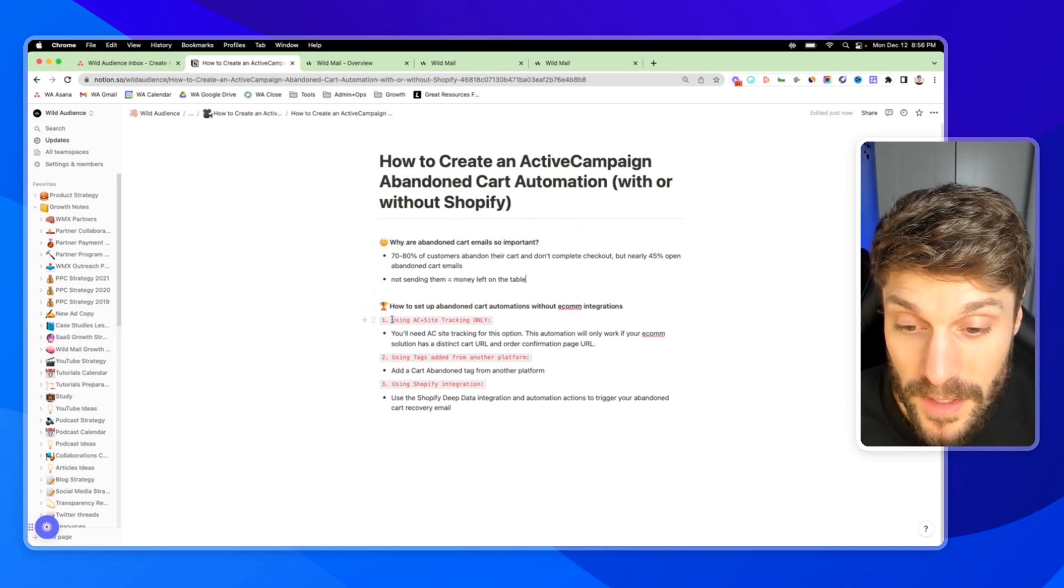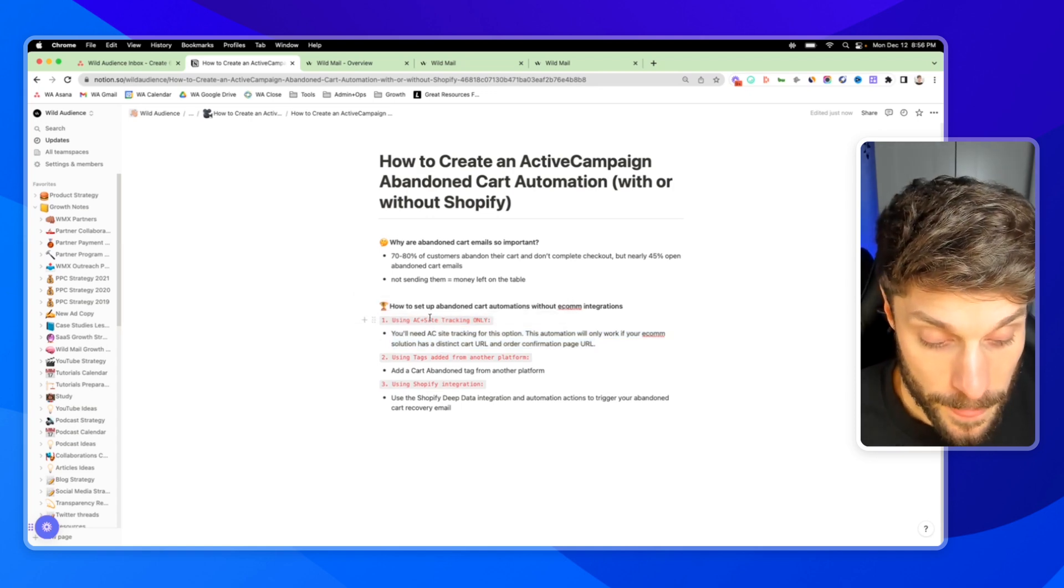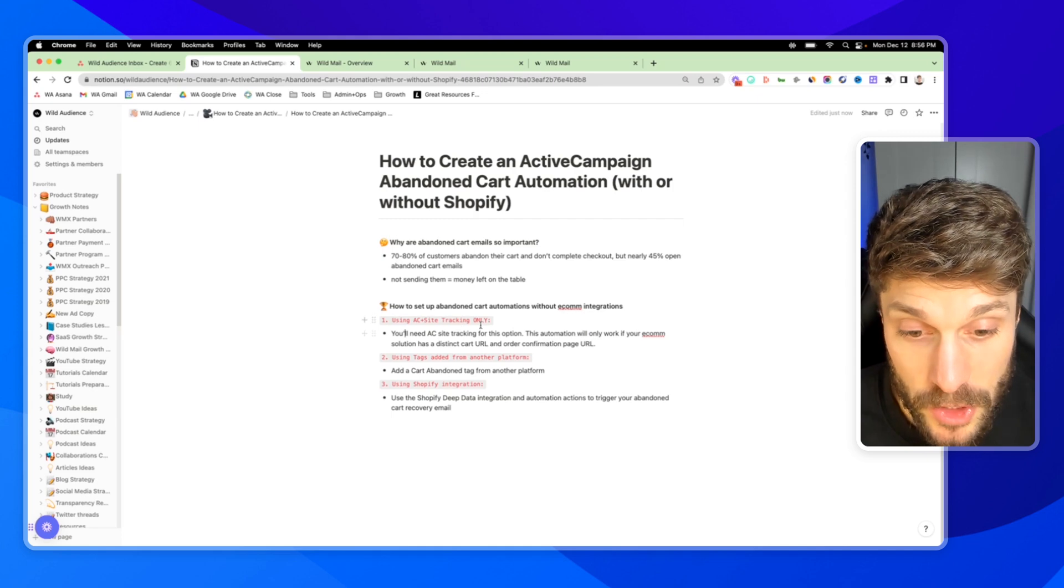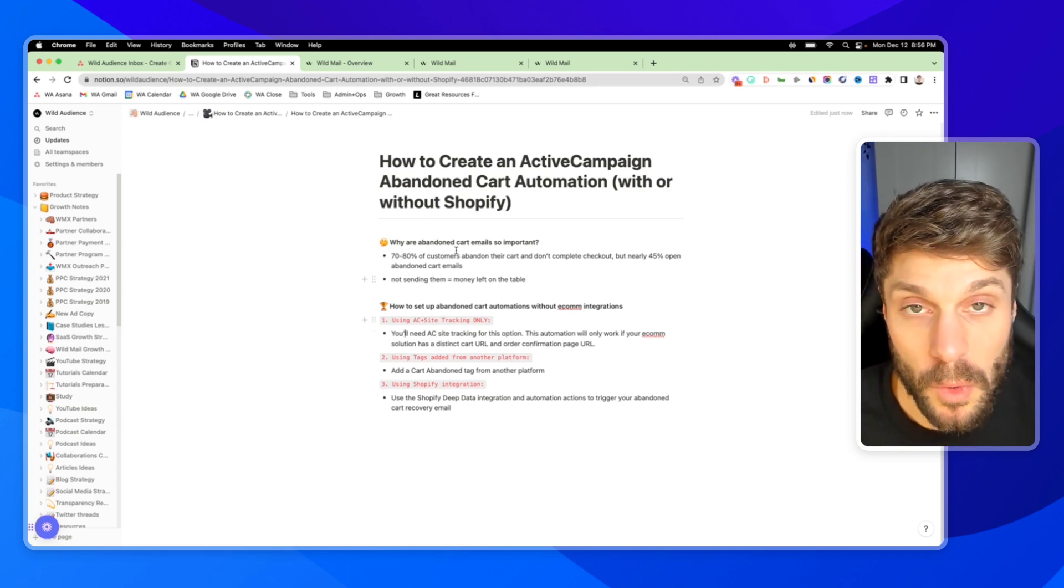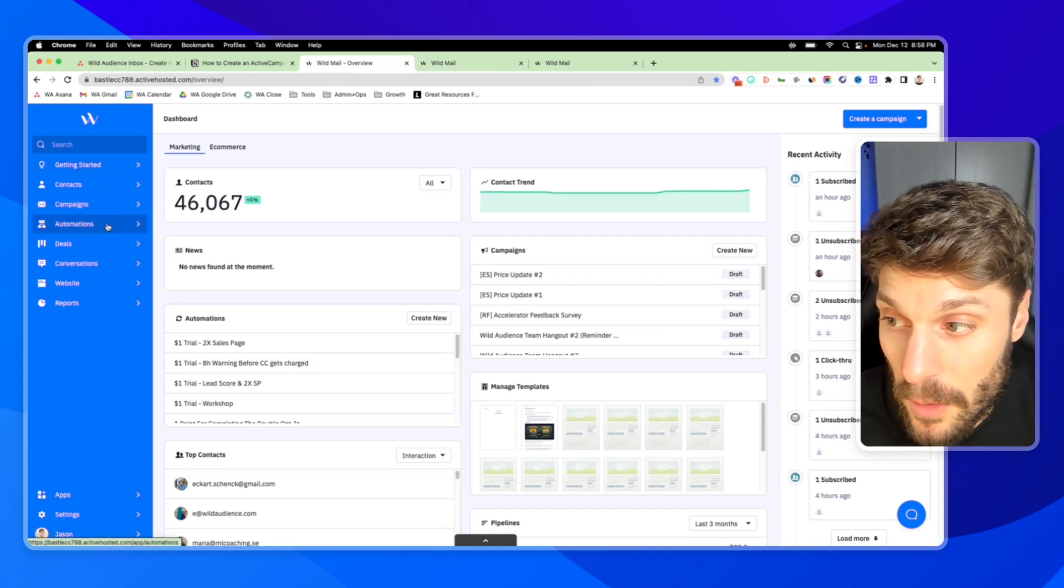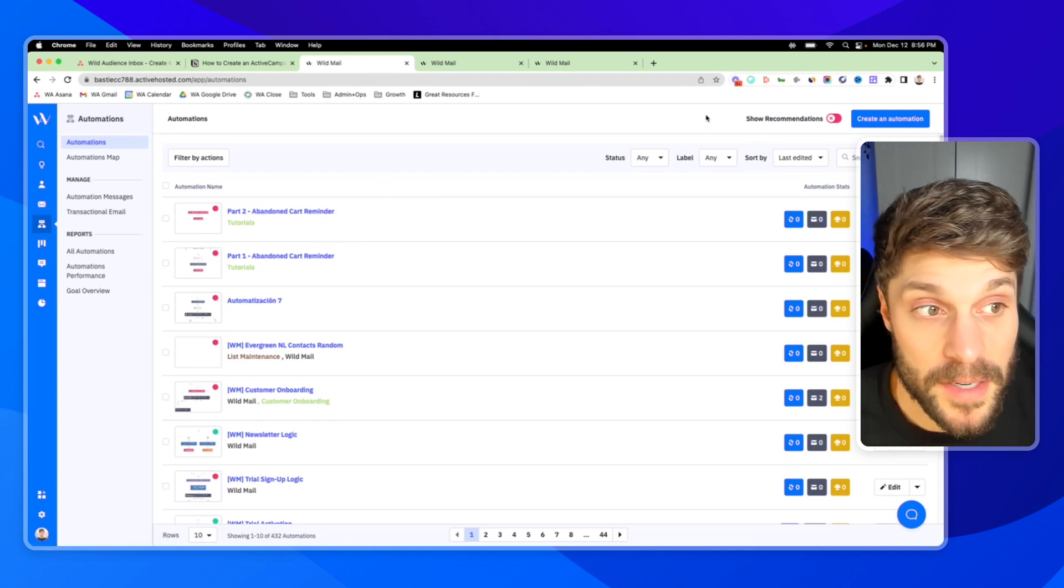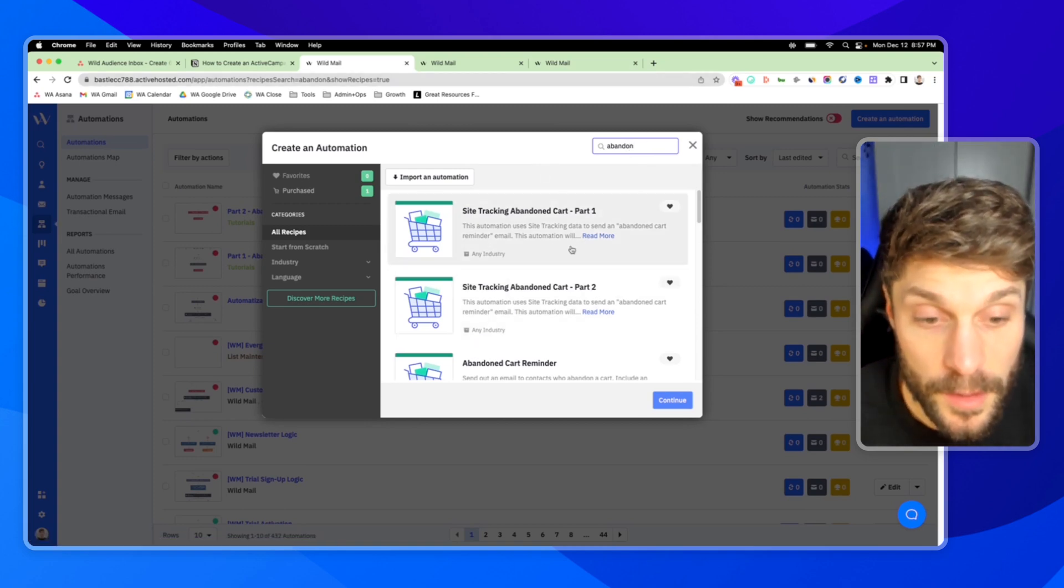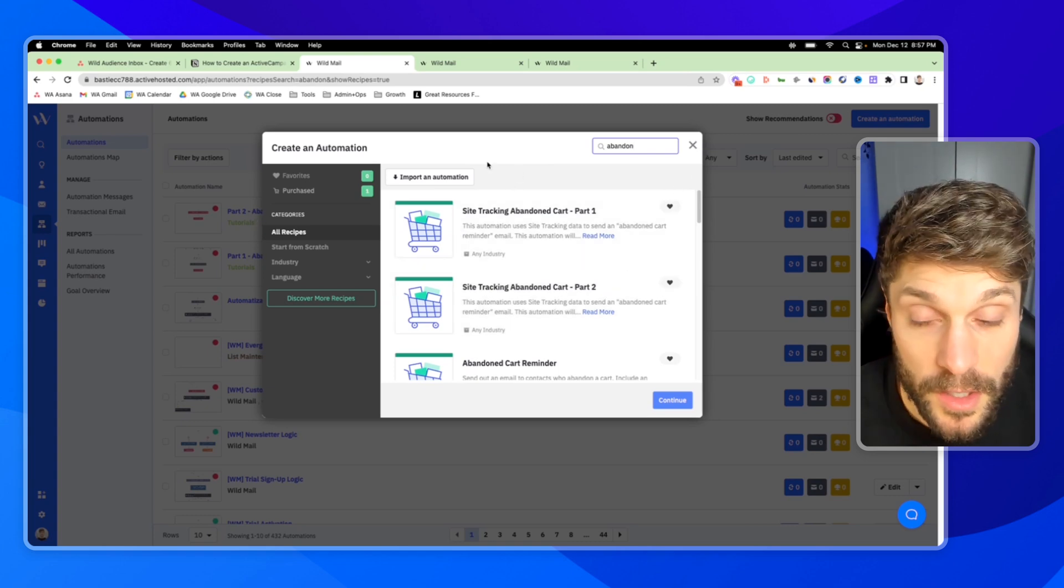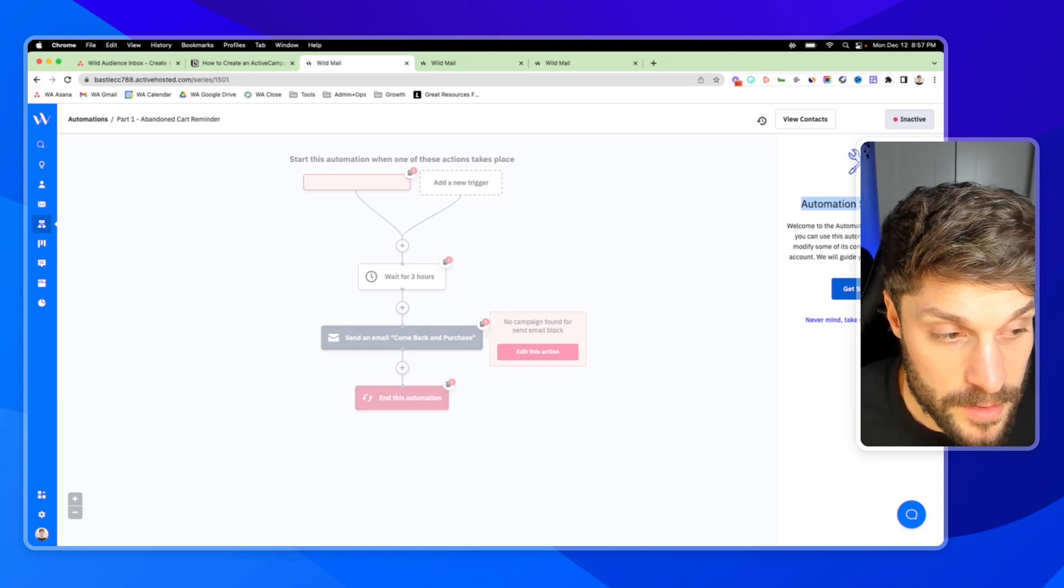First, we can create an abandoned carts recovery email automation using ActiveCampaign and site tracking only. This is not going to require any deep data integrations or any integrations of any kind, but you will need AC site tracking. And this automation will only work if your e-com solution has a distinct cart URL and an order confirmation page URL. And I'll show you what I mean inside ActiveCampaign. So we'll go into our automations. And the nice thing about this automation is there's actually a recipe from ActiveCampaign. So if you go to create an automation and you search for abandoned cart, you've got site tracking abandoned cart part one and then part two.